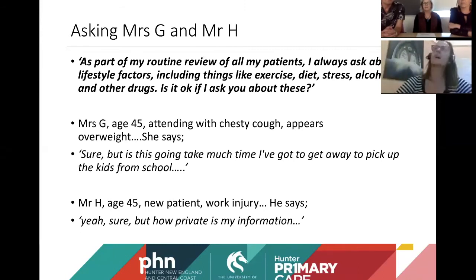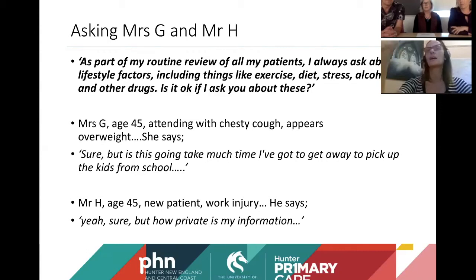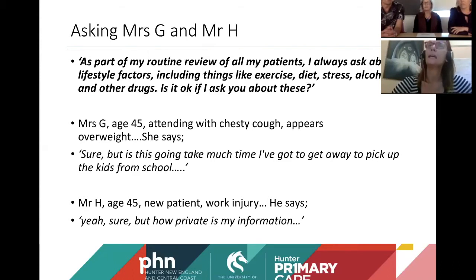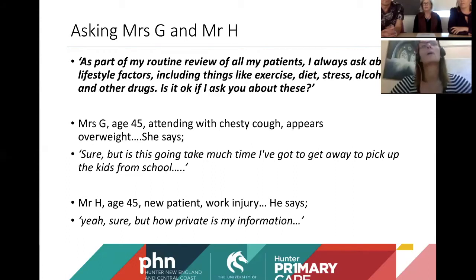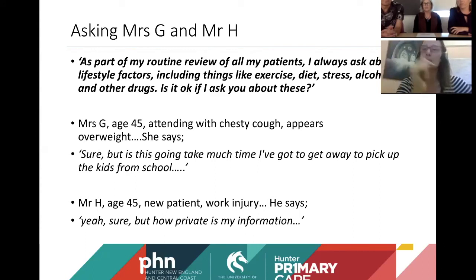We've said to Mrs G, 'Is it okay if I ask you?' and she says, 'Sure, but is this going to take much time? I've got to pick up the kids from school.' It may be just letting her know it won't take very long, or that we can make another time. If she's not ready to talk now, that's absolutely fine. The other thing — she has a chesty cough: is she a smoker? Mr H, as a new patient with a work injury, says, 'Yeah sure, but how private is my information?' You do need to address those concerns — and simply opening up the conversation is really useful. People may come back six months later thinking, 'I remember that doctor asking — maybe they'll be okay with me talking about my alcohol or ice use.'